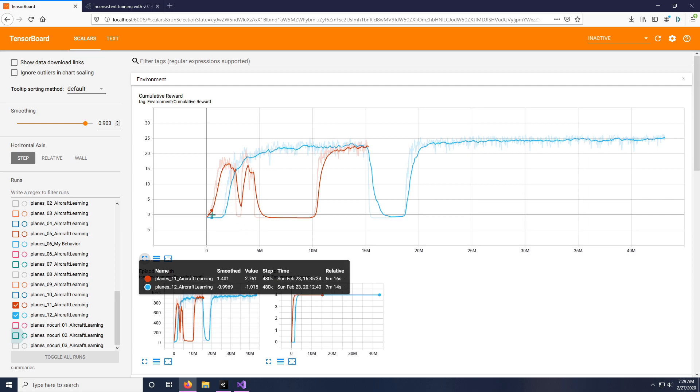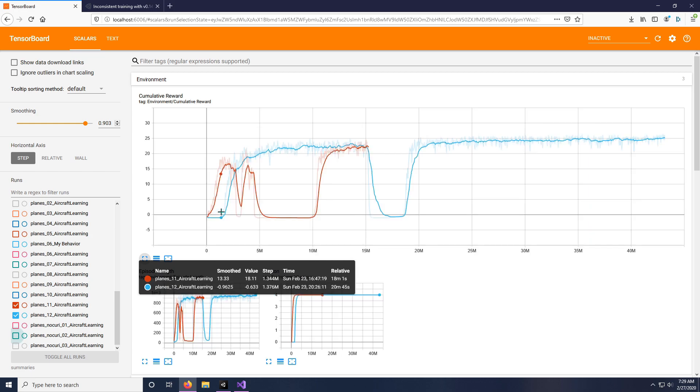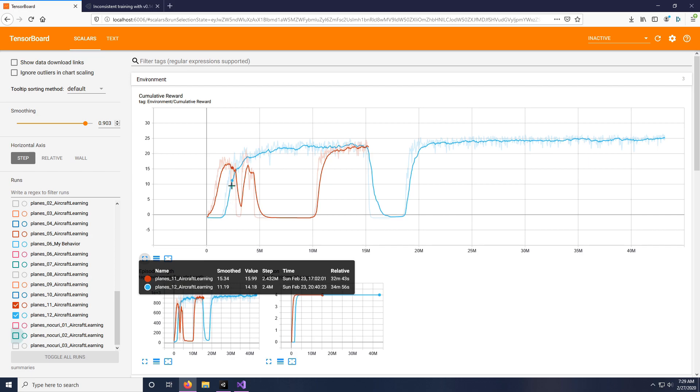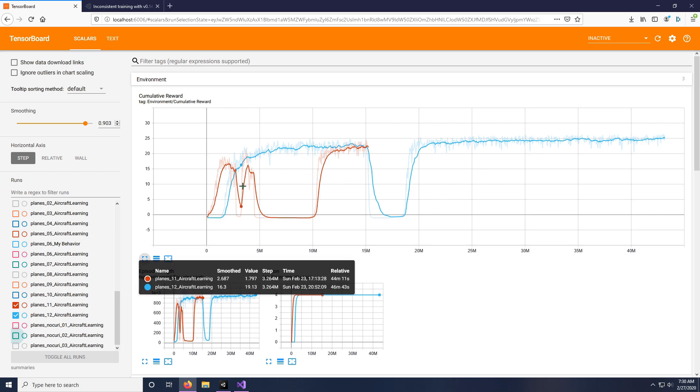What you can see here is the cumulative reward is going up over time, as you would expect. If something's learning, then it's going to get more and more reward. And then all of a sudden, in the red case, it just tanks for a few minutes, from 40 minutes to about 45 minutes. It just kind of dips.